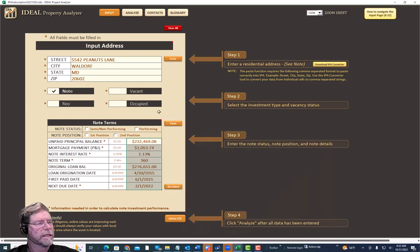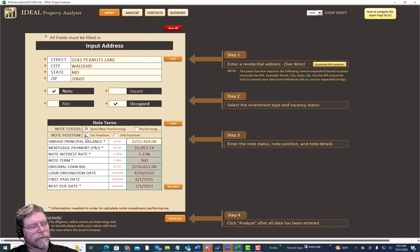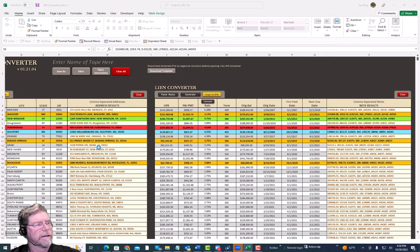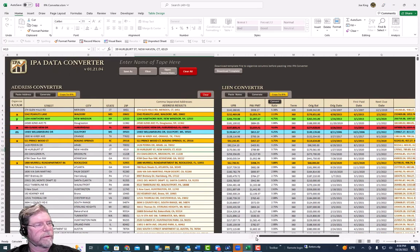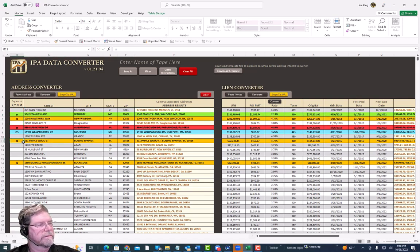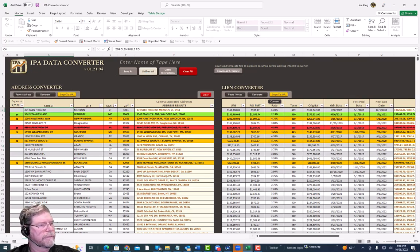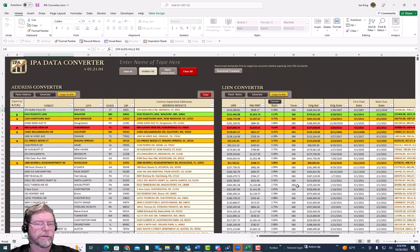Once that's in there, we need to let IPA know whether this is occupied or vacant — we always choose occupied. This is a first-position performing note. If we go back to our template file, you can see we successfully brought in the Peanut Lane file. Let's say we liked it — we'll put a Yes on it. For the others we haven't reviewed yet, we can mark them as maybe or leave them.